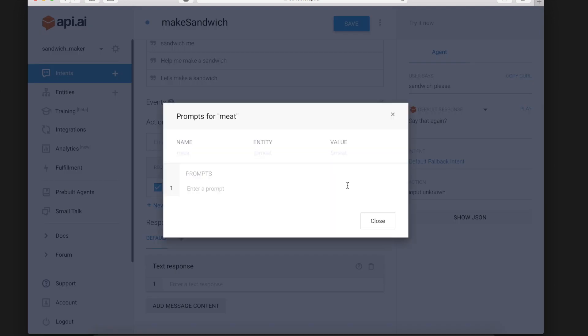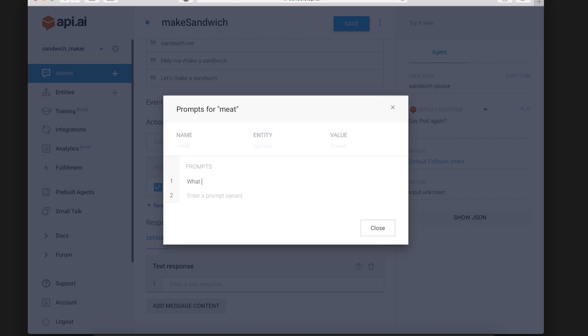And under prompts you will be able to customize what you say or rather what API AI says when it wants you to give this field since it needs it before I can proceed. So we'll say what meat would you like.